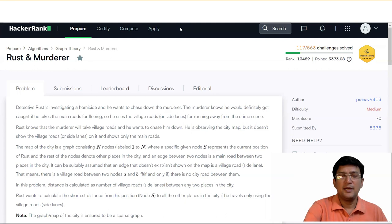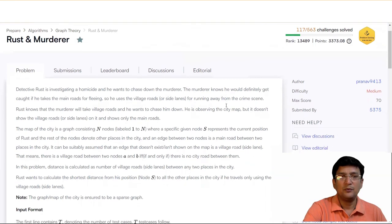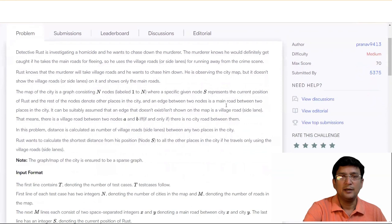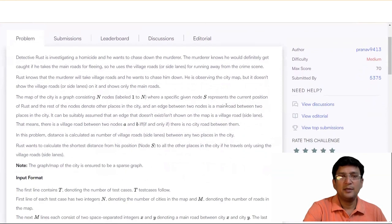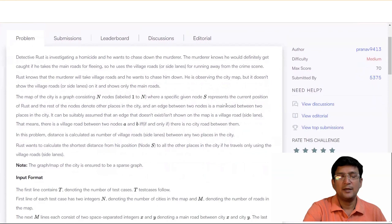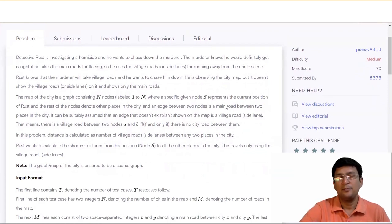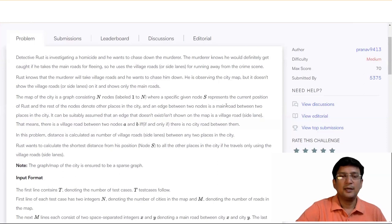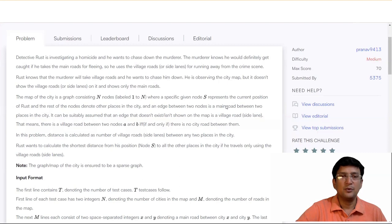The meaning is simple: the murderer will follow the village road or side lanes. And the map shows only the main roads.